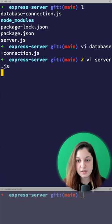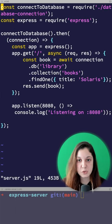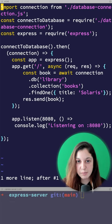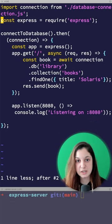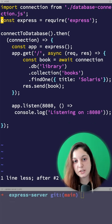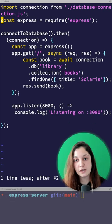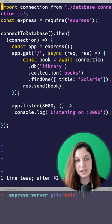Let's convert our server.js file as well. We'll import the connection from the database connection that we created. Node.js will wait here until the connection is established.